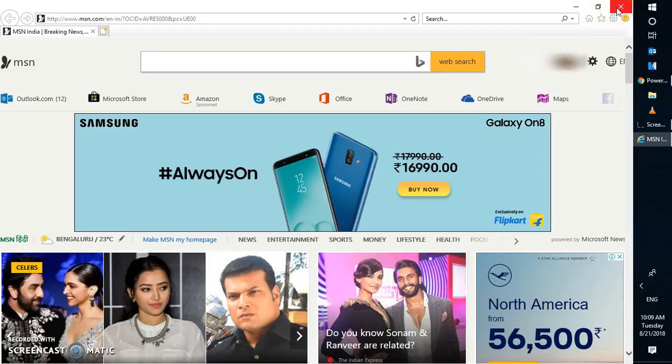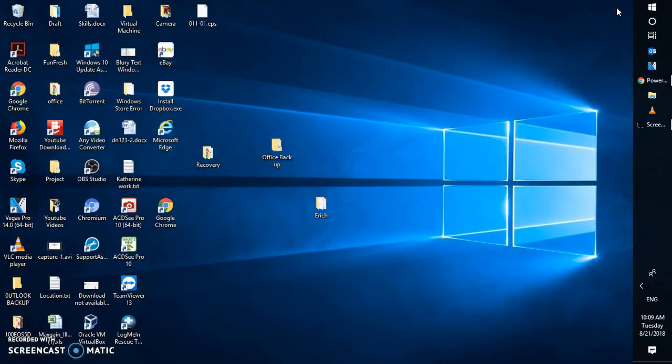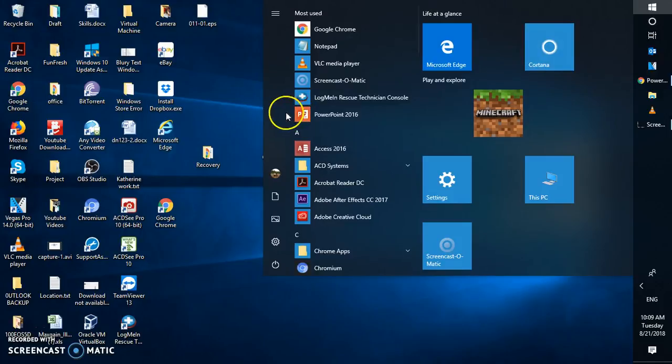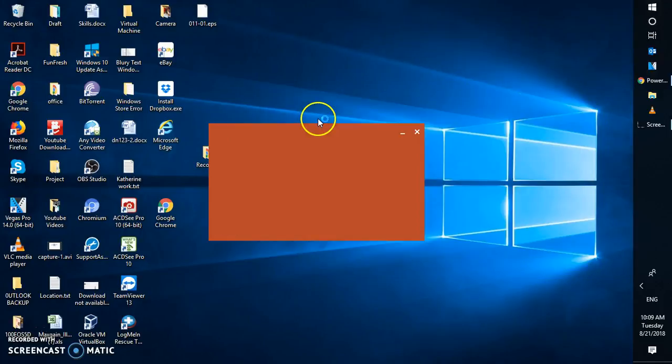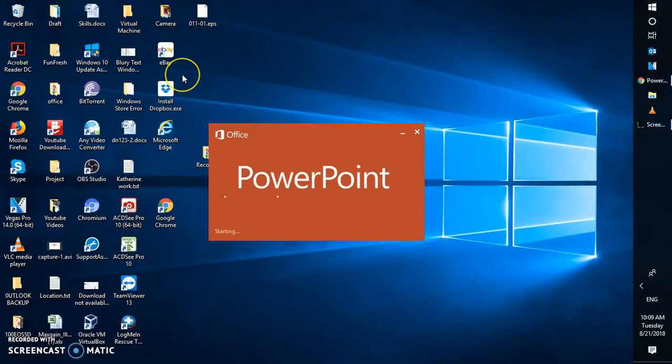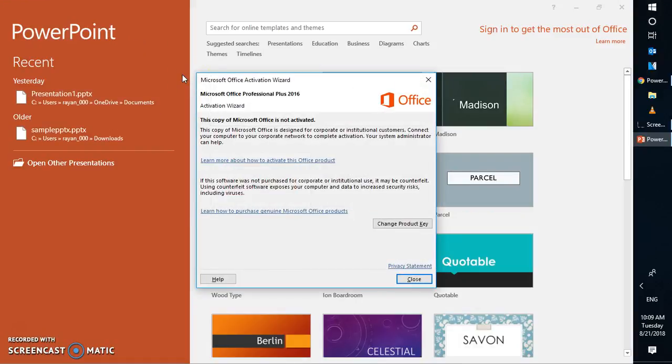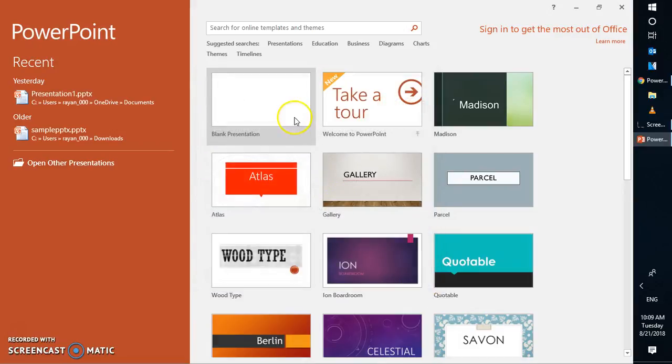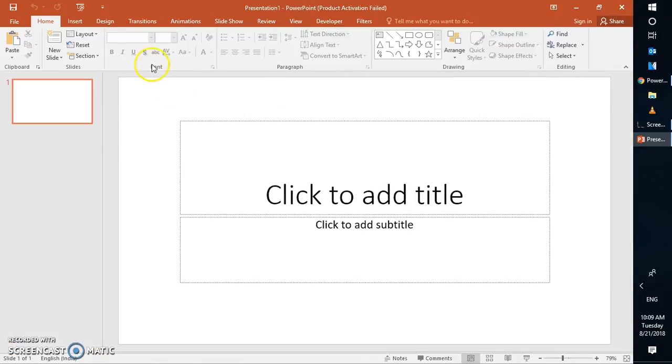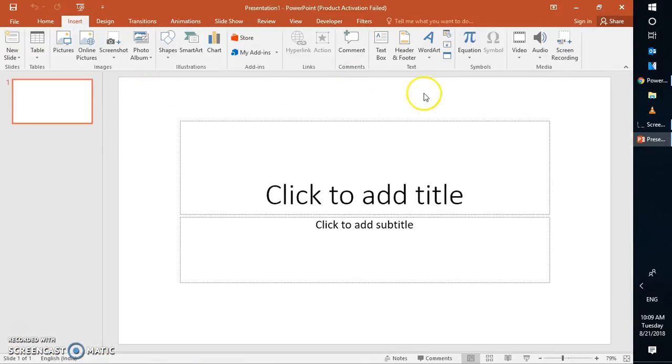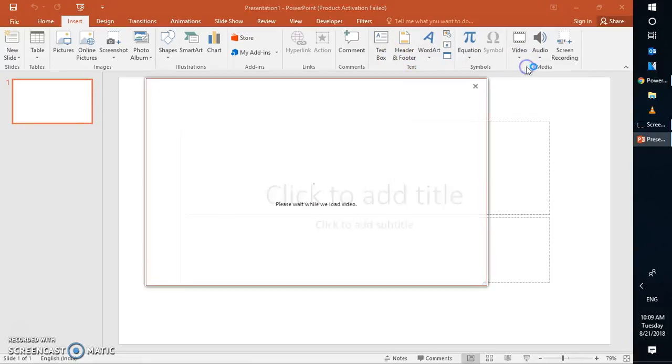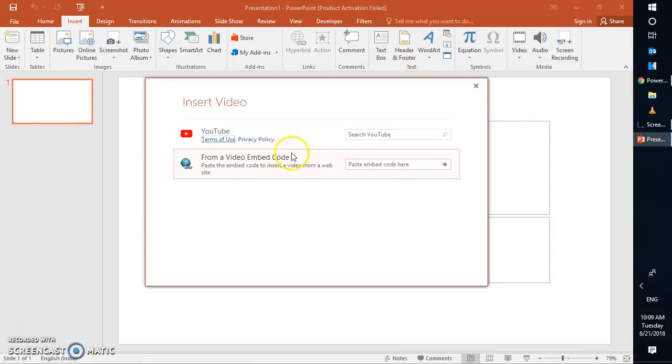So once you're done with this, you will have to close your Internet Explorer, open PowerPoint 2016 on your computer. Click on insert and then go to video tab and click on online videos.